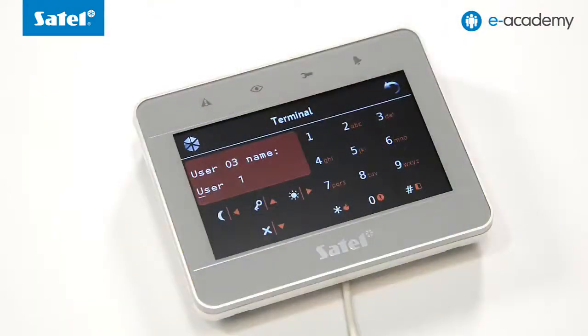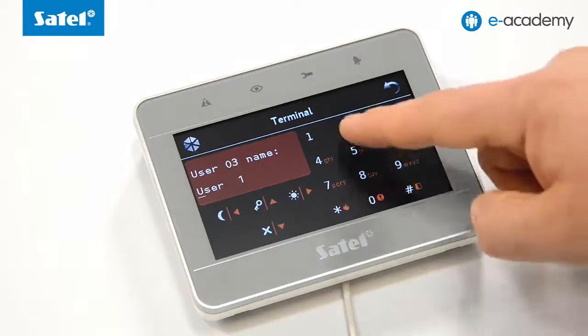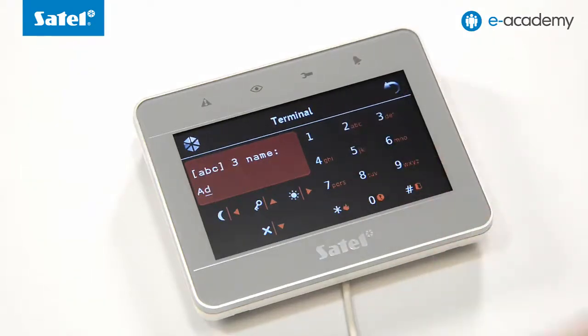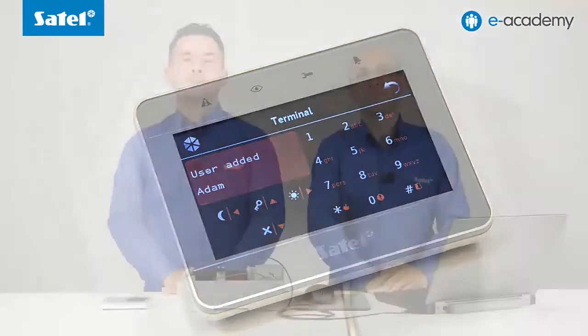The next step is to give a name to the user. Let's enter Adam and confirm it using the hash key. In this way we have finished creating a new user by using the keypad. From now on, the users we have created can operate the system by using their access codes.